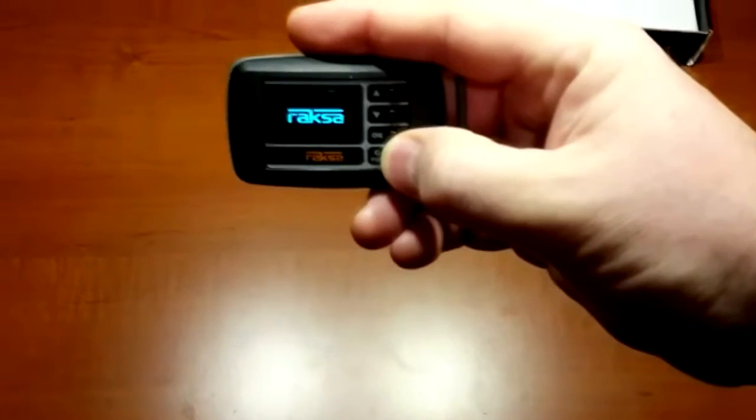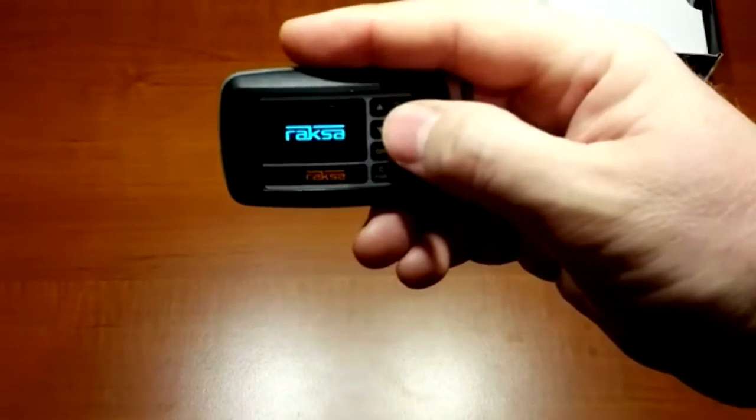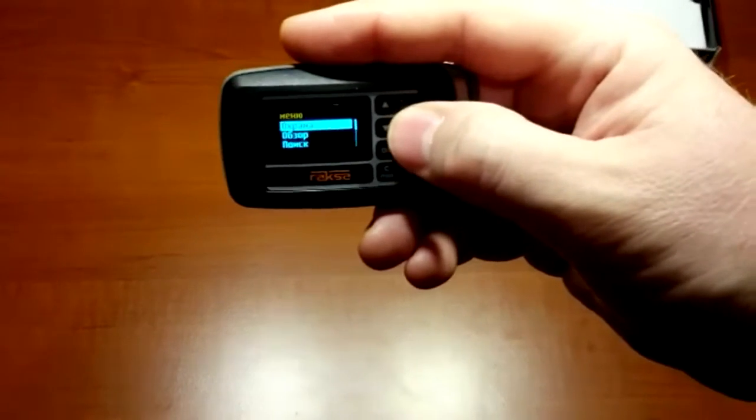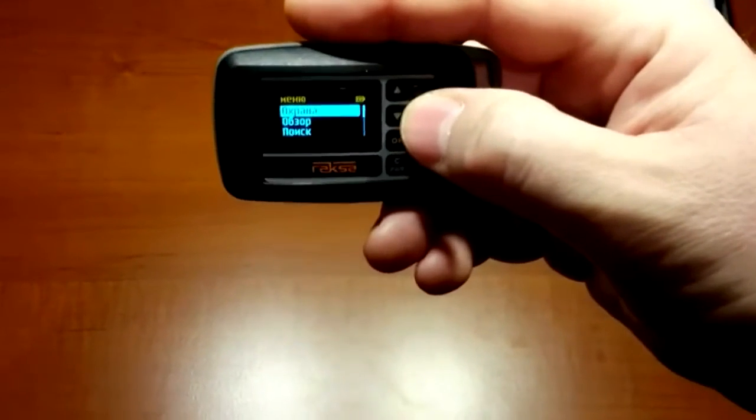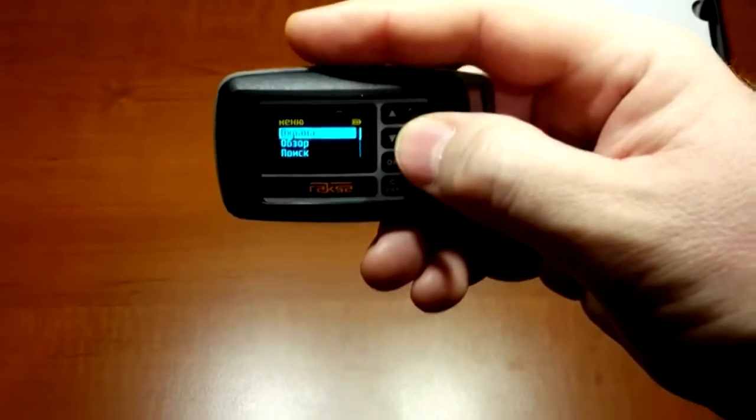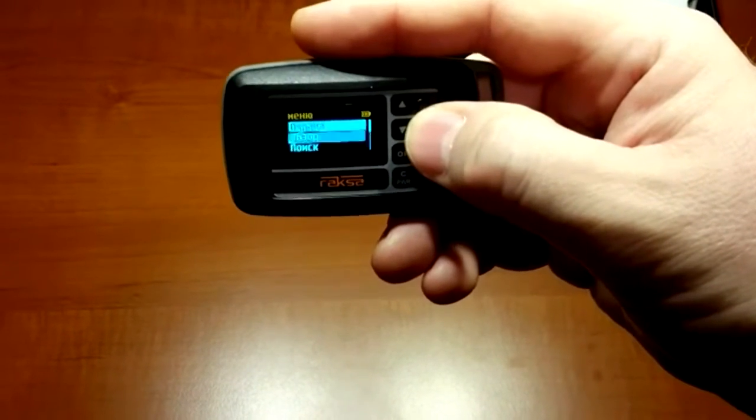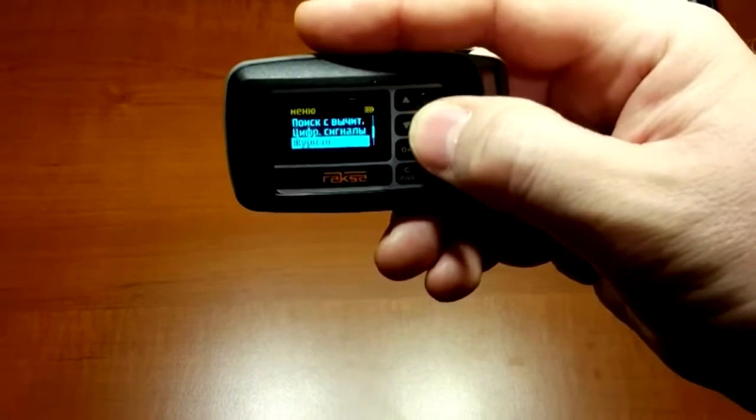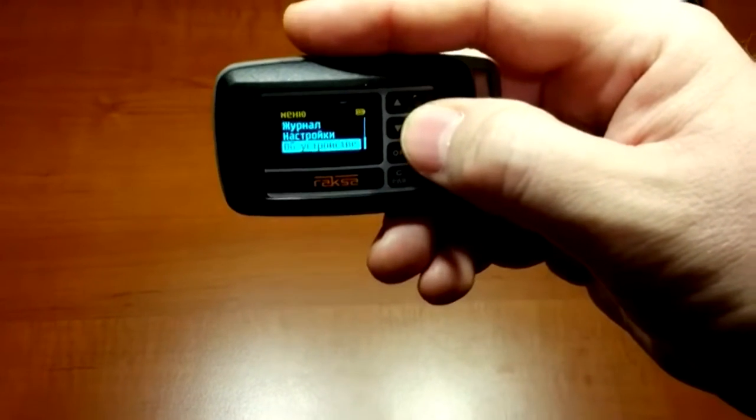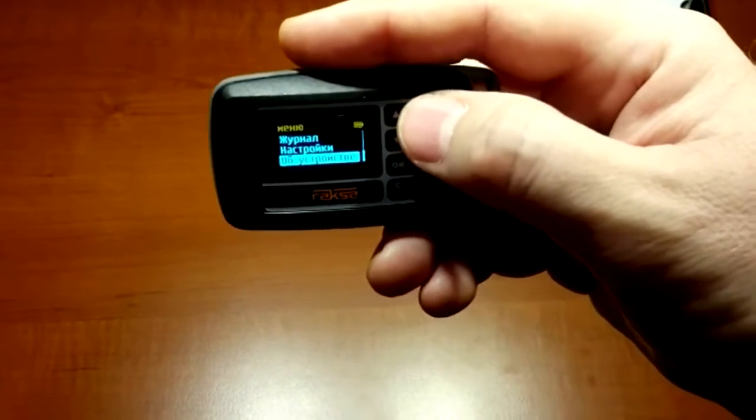Turn on the detector. Device control is carried out from the main menu containing operating modes, settings, and log.